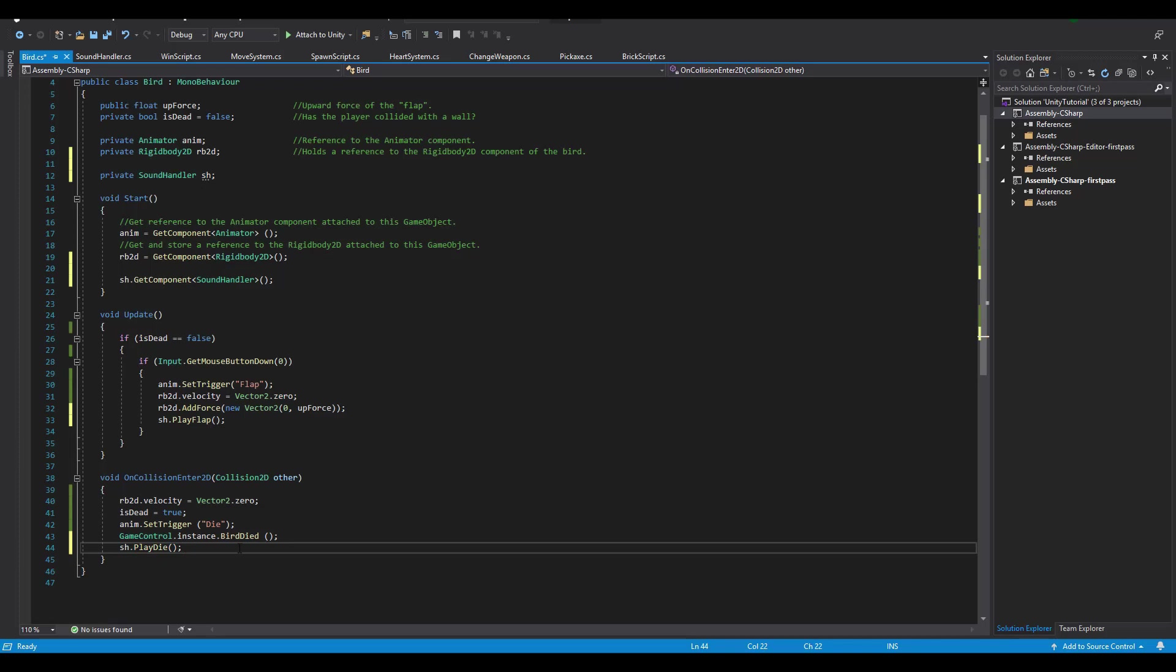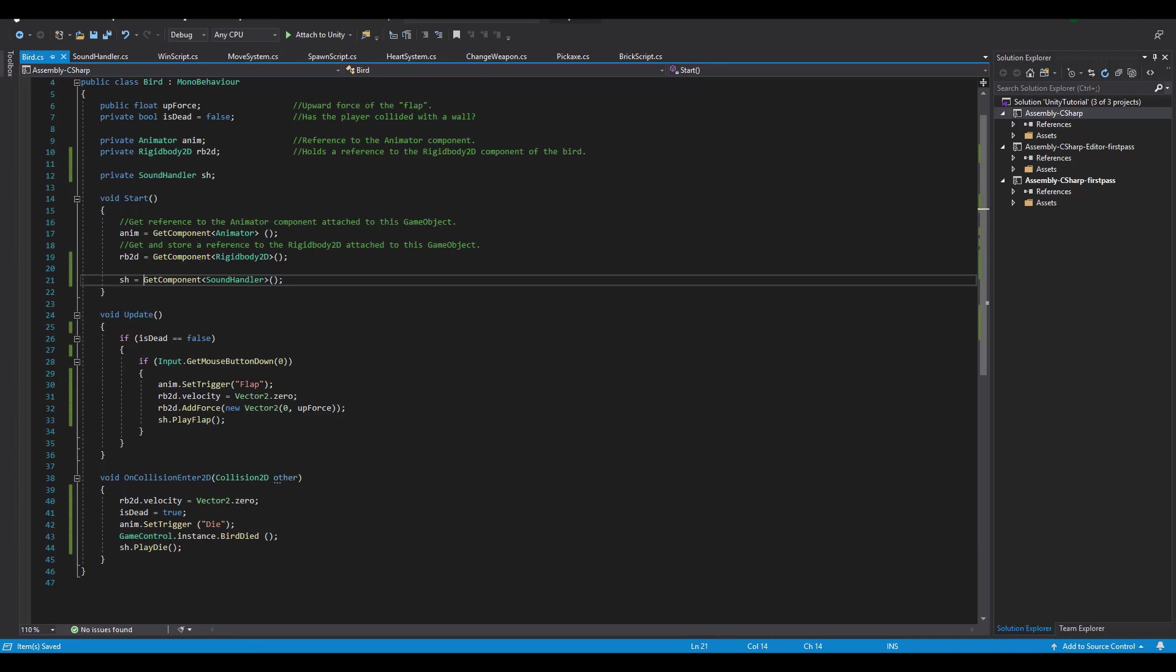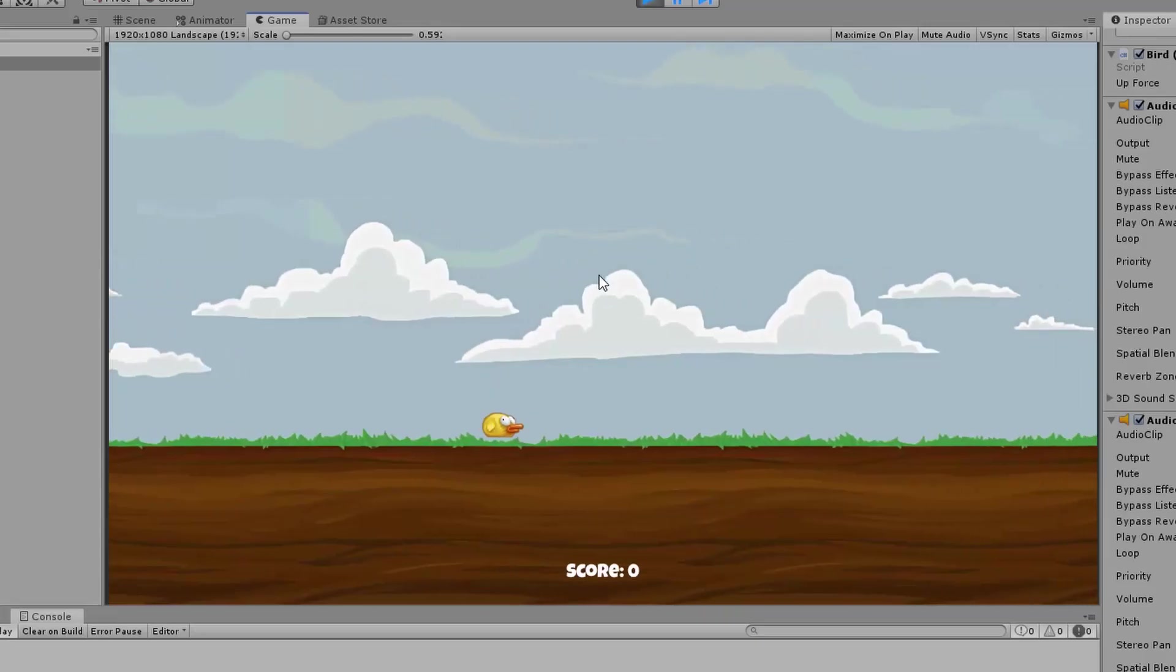And as I was editing this video, I noticed a little oopsie. At line 21, I used sh.getComponent whereas the right thing to do was sh equals getComponent. And with that done, let's go back in Unity and check the results.